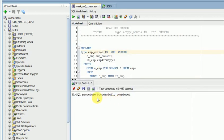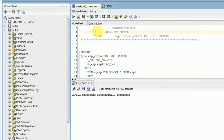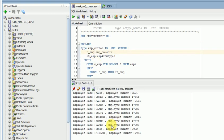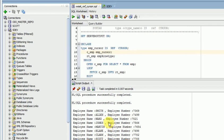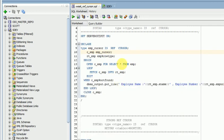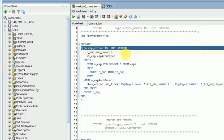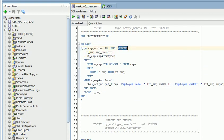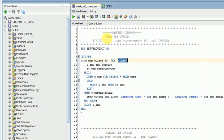Now you can see the data. First we need to set server output on. Now you can see this is my table data which is available and printing. This is the way we can use ref cursor type, which we call a dynamic cursor.